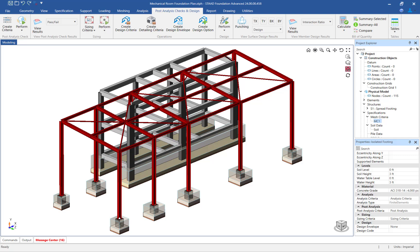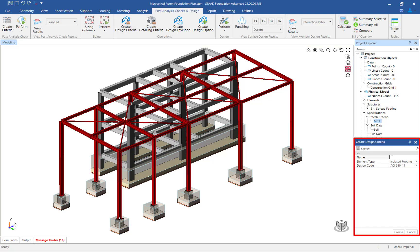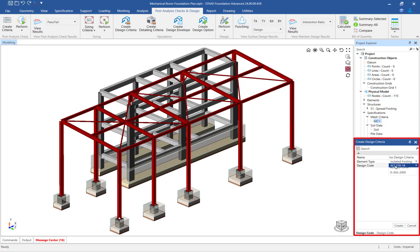In the ribbon toolbar, click on the post-analysis checks and design tab and click on the create design criteria icon. In the data area, enter a name for this criteria. Specify that this criteria is appropriate for isolated footings and select the ACI 318-19 specification. Once you are done, click on the create button.